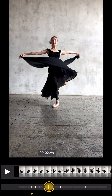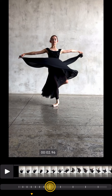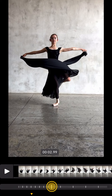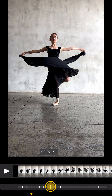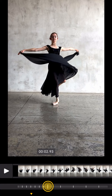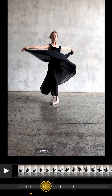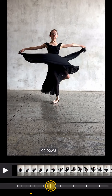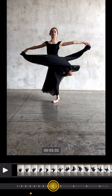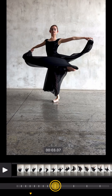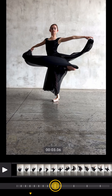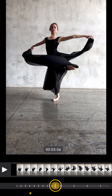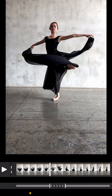In precision mode, you'll be able to move frame by frame and decide exactly where you want to start the slow motion part. For example, we're going to start it right here when she's starting the rotation. Then release your finger and that's it.